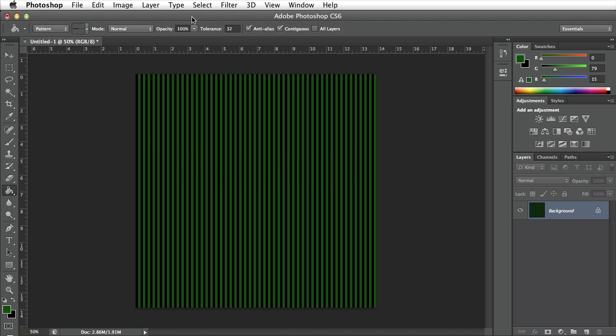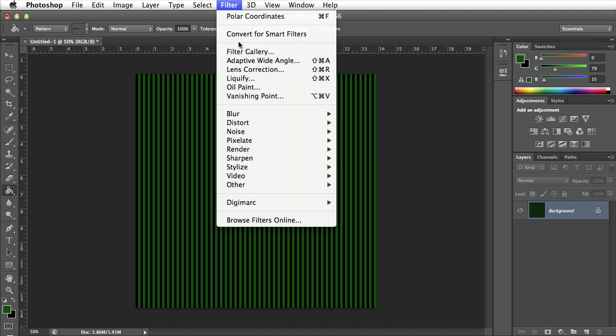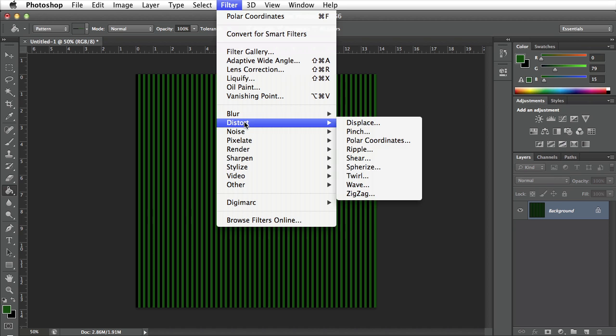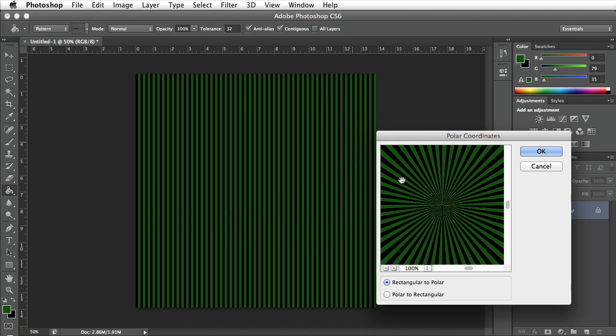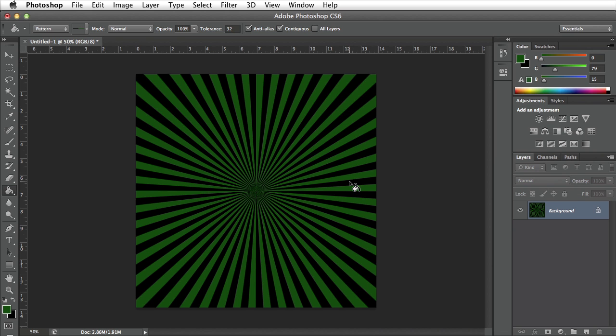Now all I need to do is go up to filter, go to distort and polar coordinates. You want to make sure rectangular to polar is selected and click OK. Now we have a perfect starburst.